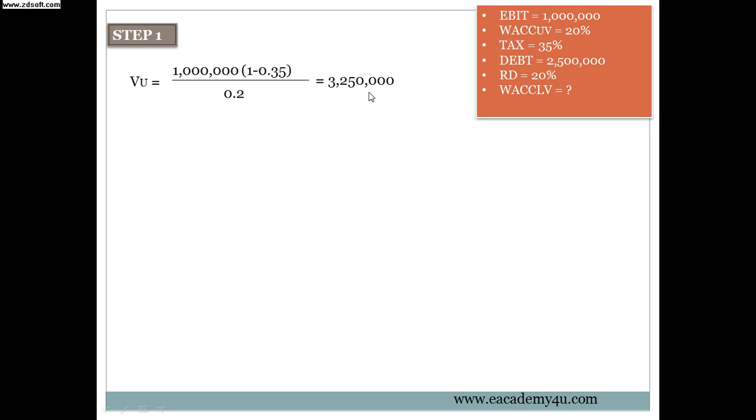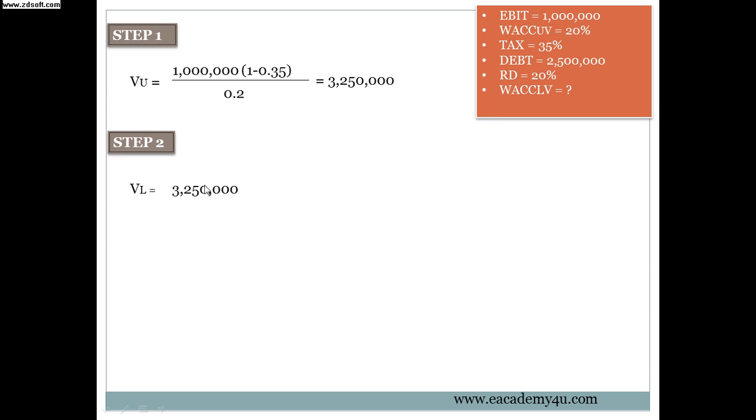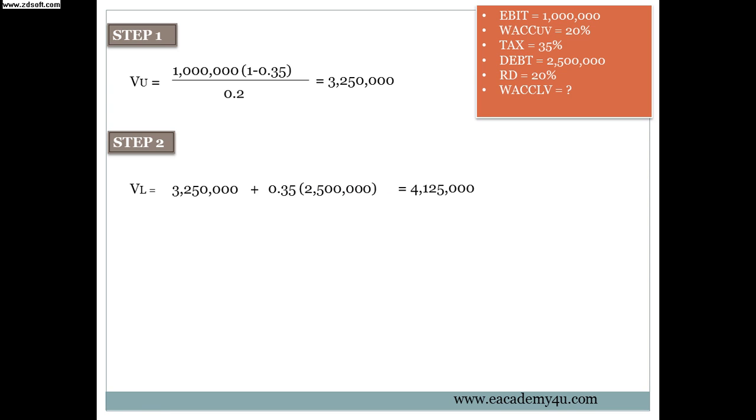Then the answer is 3.25 million or 3 million 250 thousand. And then step number 2 we have to find the VL. VL equals to VU, so we are going to use the VU over here, 3 million 250 thousand, and then plus tax multiplied by debt. The tax is 0.35 which is 35%, multiplied by 2.5 million, and then equals to 4 million 125 thousand.